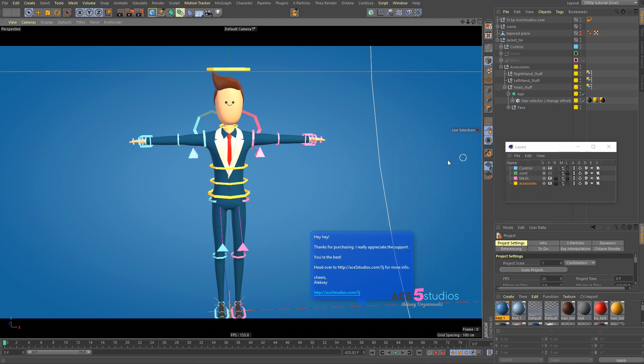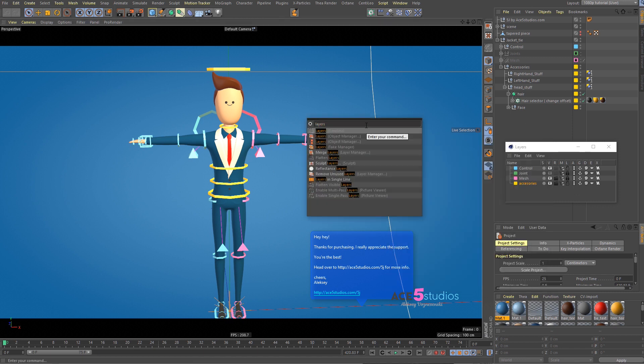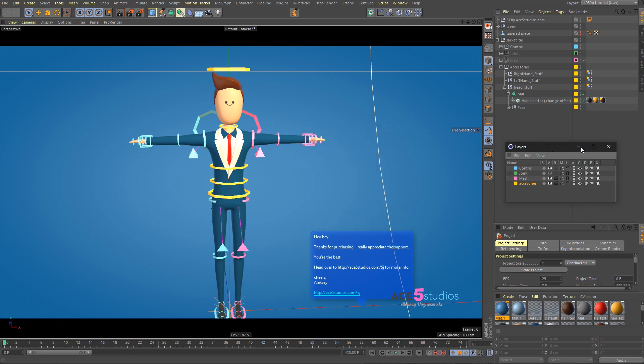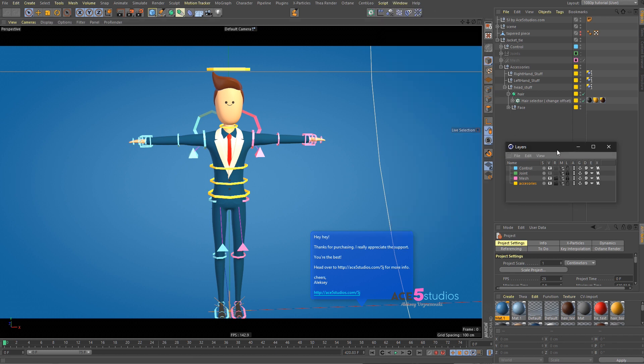Nope, that's not it. Shift-C and Layers. I do not remember where it was. There, Layer Manager. That's it. Okay, good.